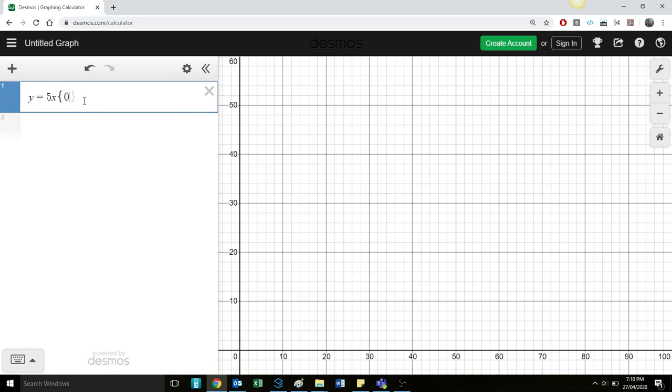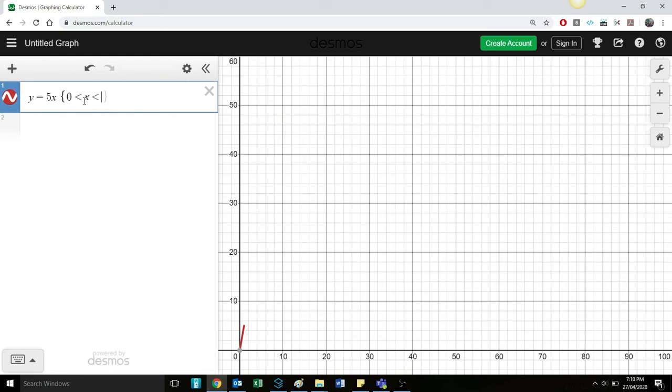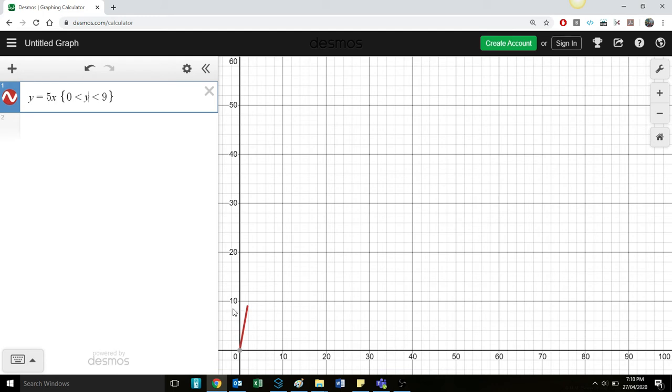So there's two ways I could do that. I could graph it for 0 being less than X being less than 10. You can see I'm setting the constraint over the X value. It's only graphing X from 0 to 9. Or we could change that to be Y as well. We could change the constraint from Y, so it's only graphing Y from 0 to 9.